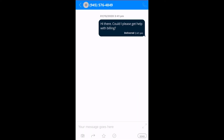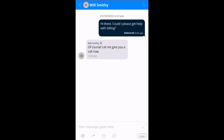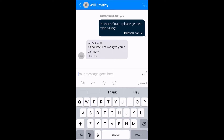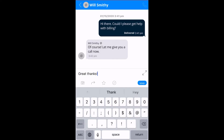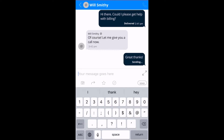Then you just have to wait for your recipient to message you back. And they have messaged back, of course. And I'm just going to send a follow-up message.